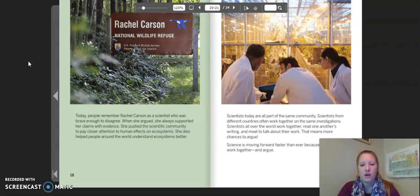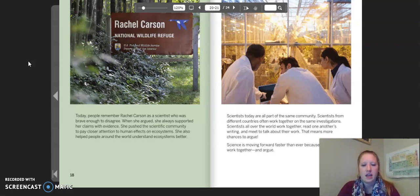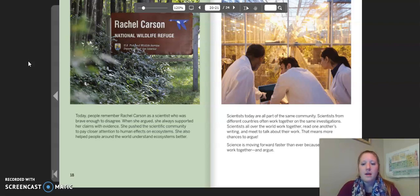Scientists today are all part of the same community. Scientists from different countries often work together on the same investigations. Scientists all over the world work together, read one another's writing, and meet to talk about their work. That means more chances to argue. Science is moving forward faster than ever because scientists work together and argue.